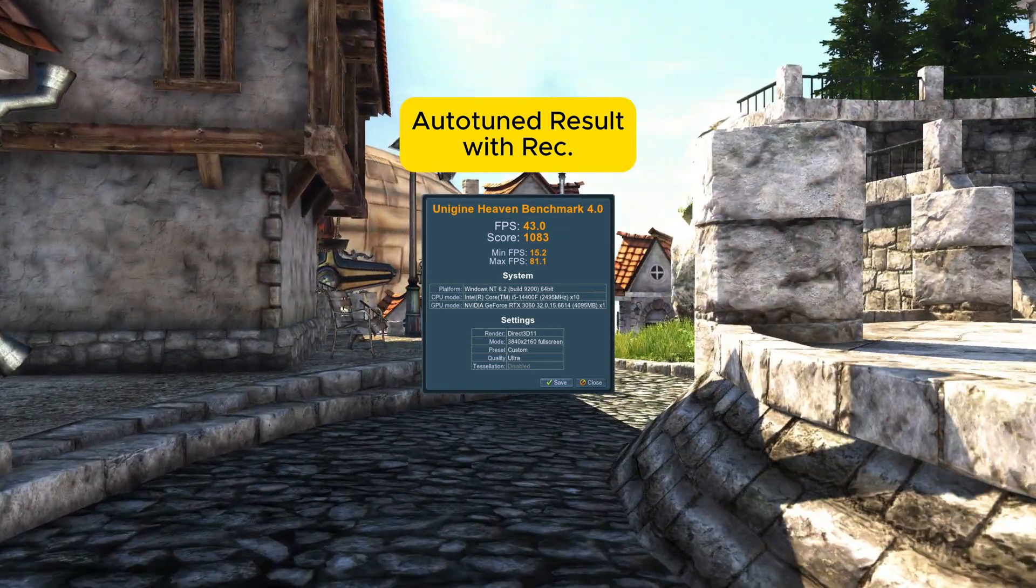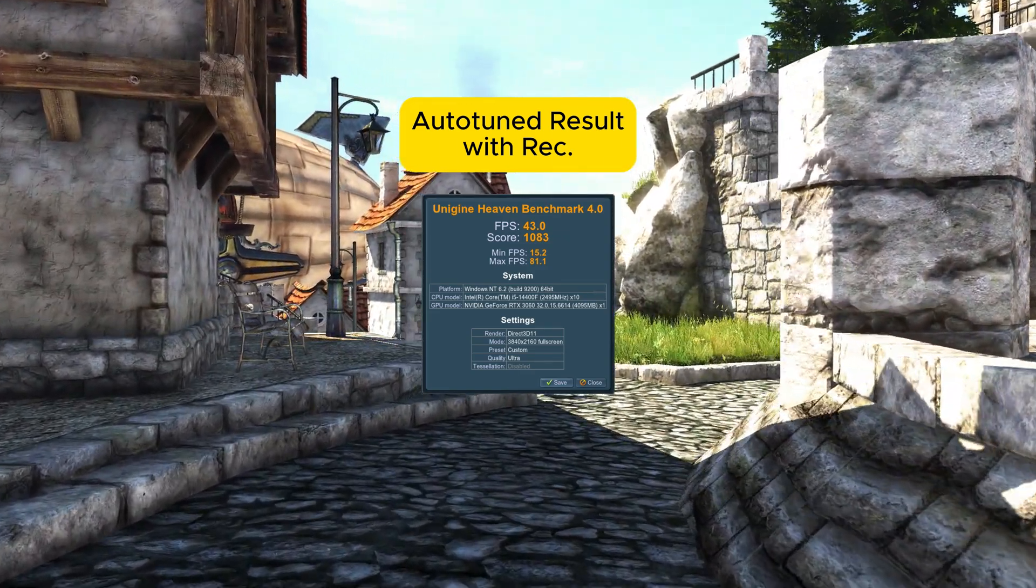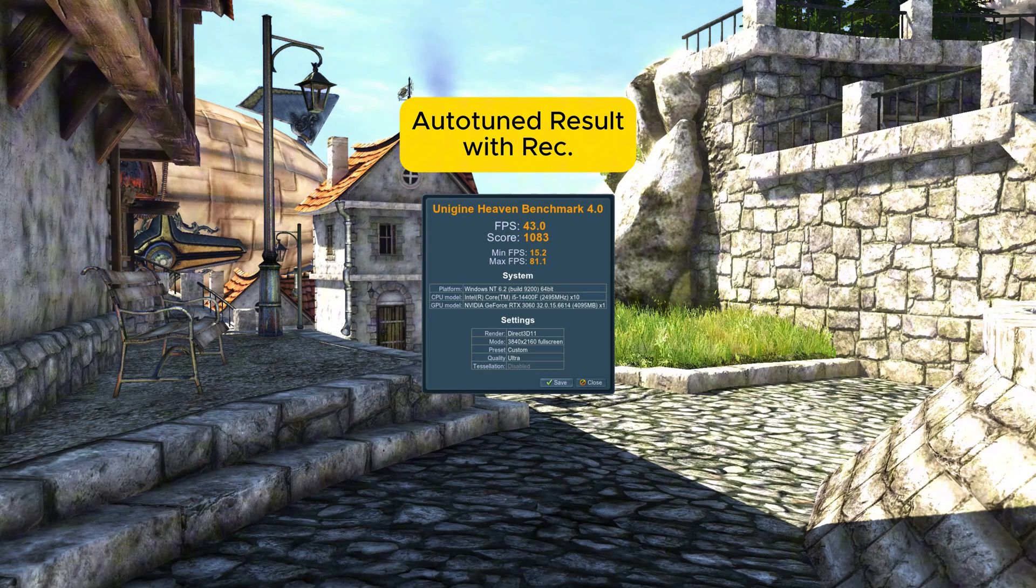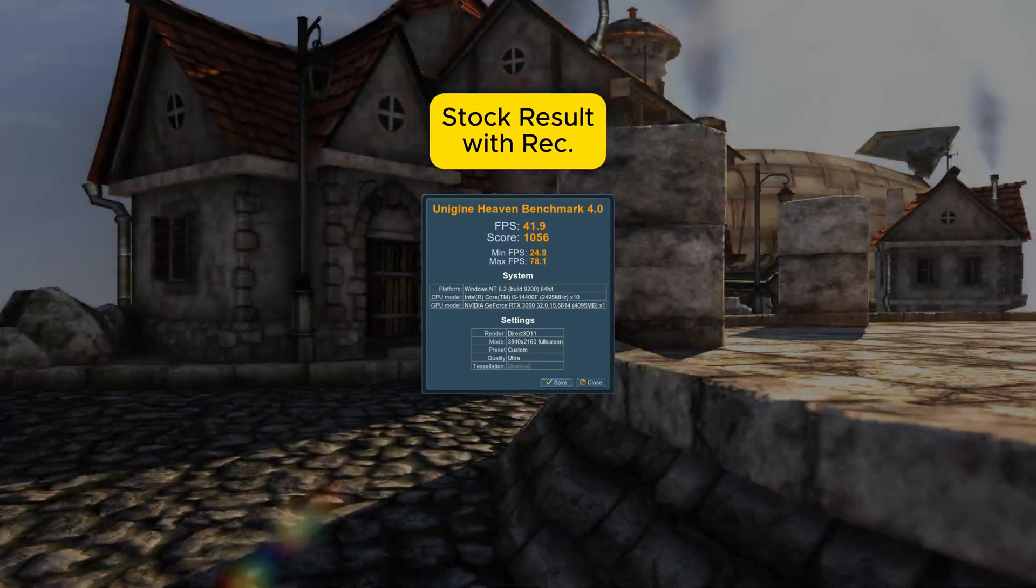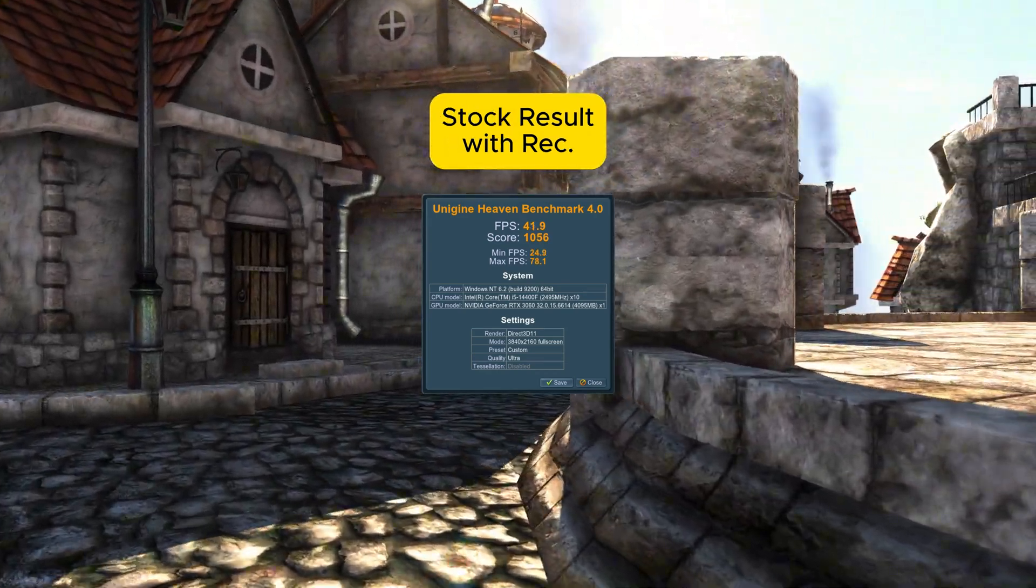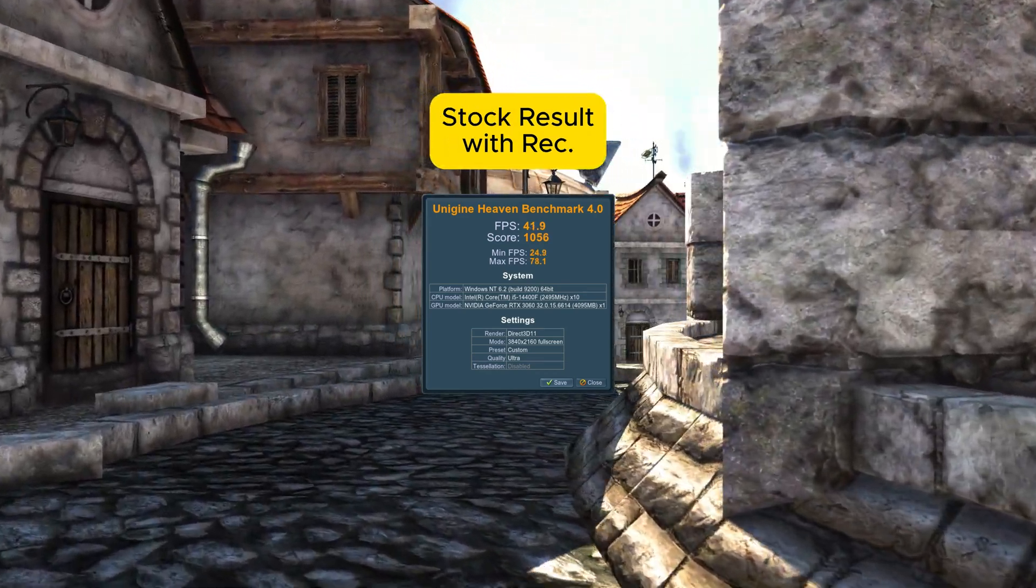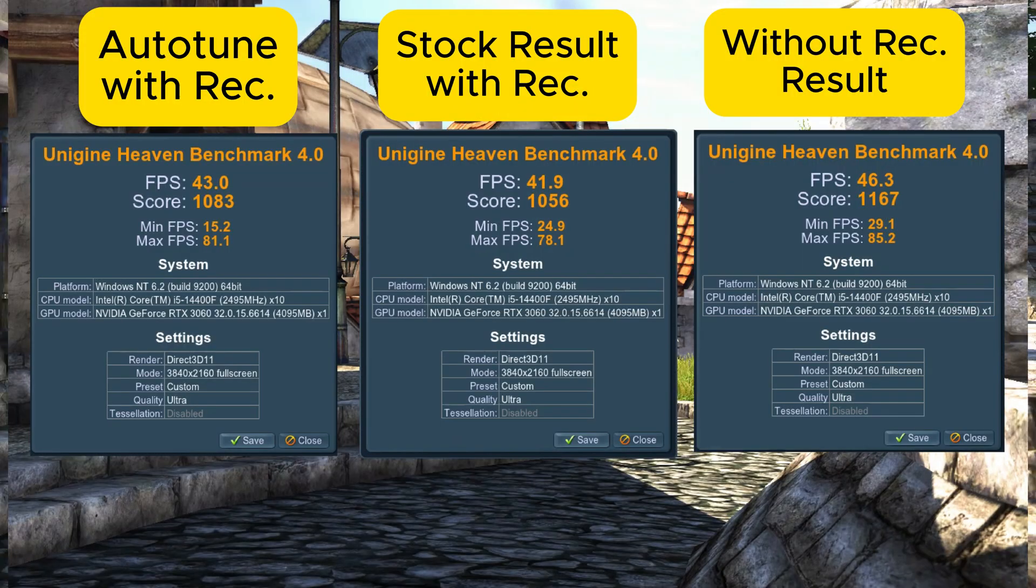After running the benchmark test, the results again showed little difference than stock. As you can see, the numbers and results are no big difference.